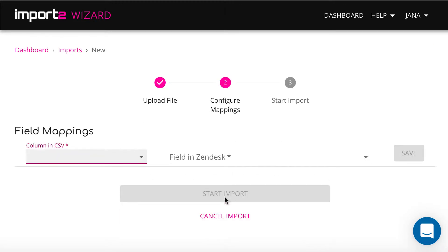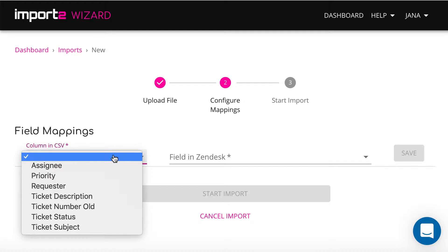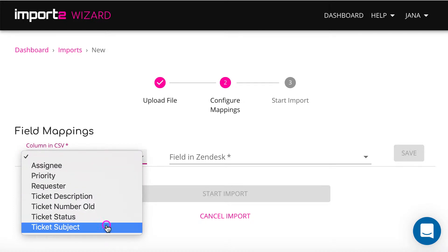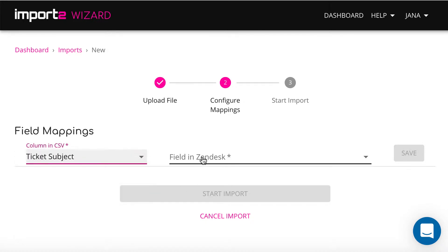On our next step, we will select mappings, so the data from your CSV file goes to the right fields in Zendesk.